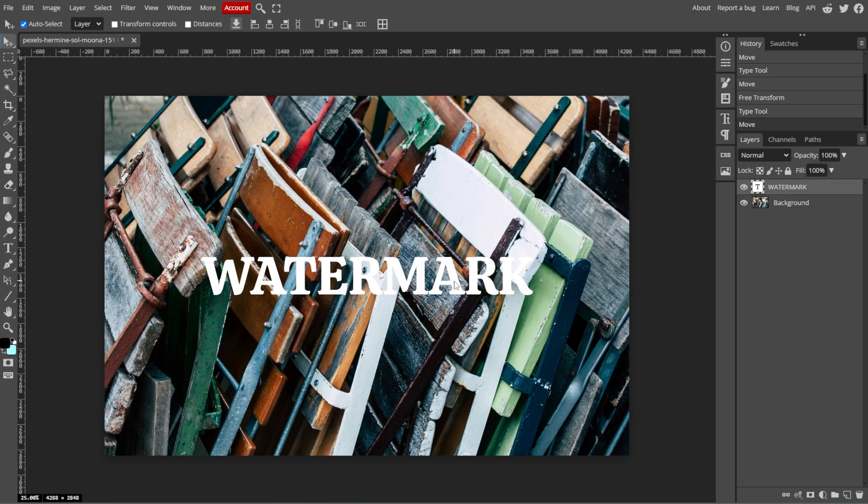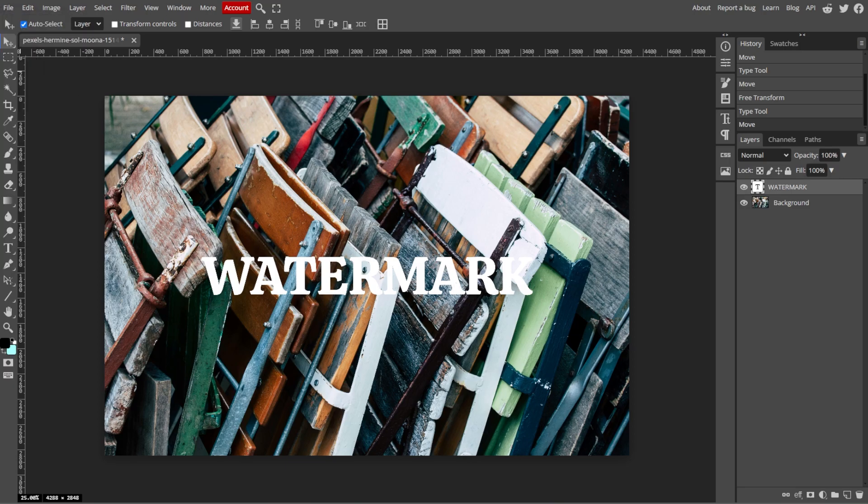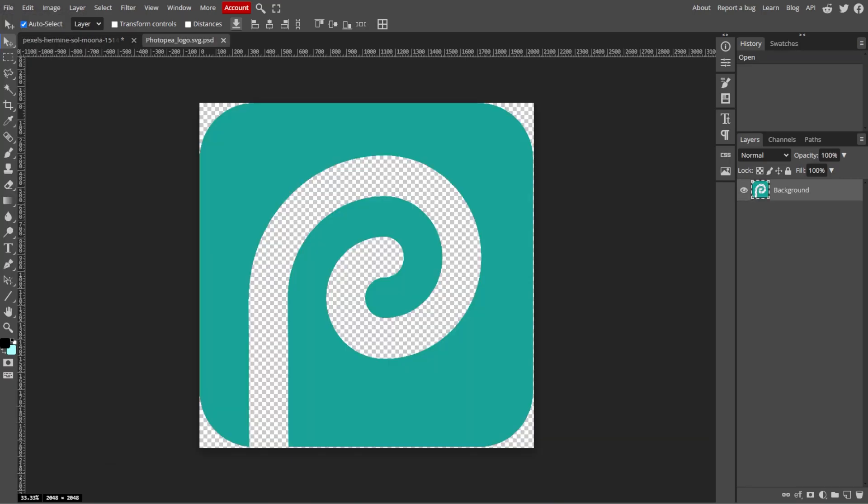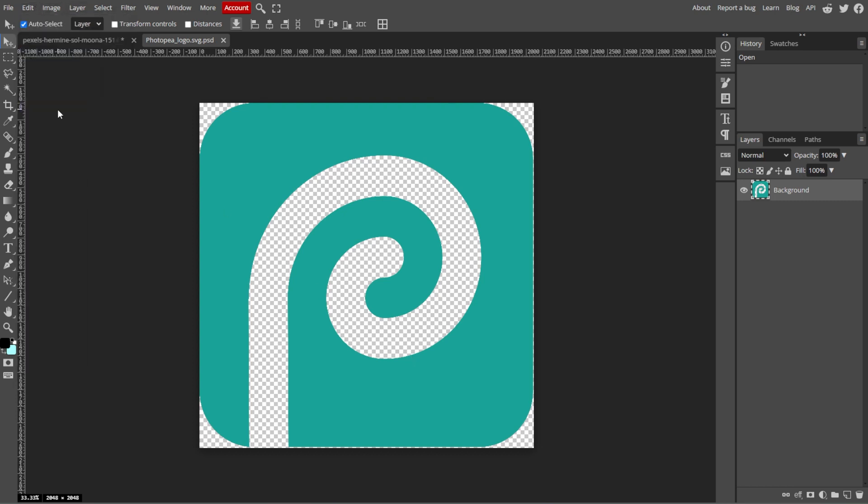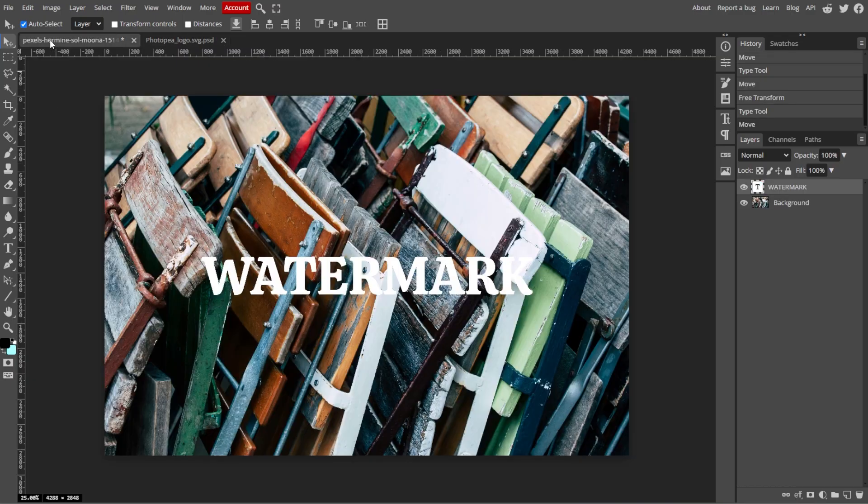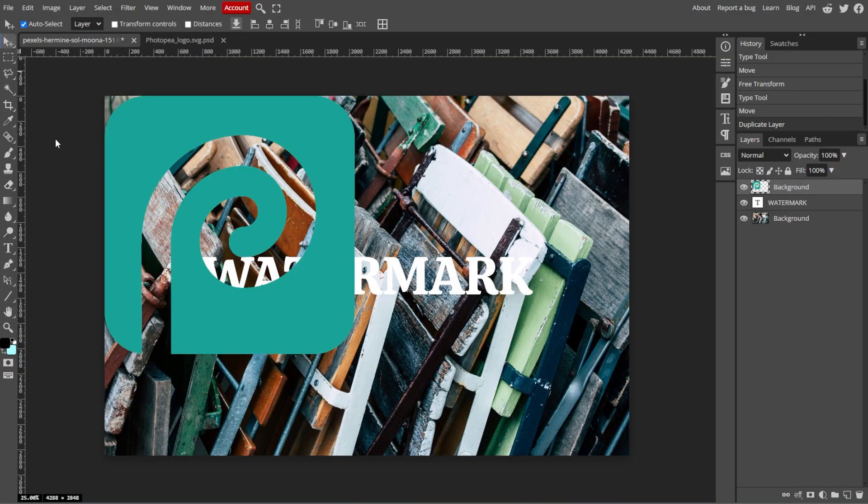And if you have a logo or graphic watermark, simply go to File, then Open, then select your watermark file. PNG with transparency works best. Once opened, copy and paste it into your main image file by selecting Edit, then Copy, then switch to your main image, then select Edit, then Paste.